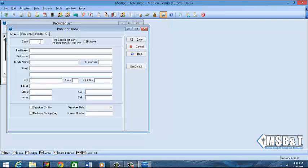So now we want to enter in the last name of our provider and we're going to do Brooks. And then we're going to do the first name of our provider and it's going to be Cheryl. You do not have to put a middle name unless the middle name is how the provider is paid, like on the paychecks his middle name or a middle initial comes up, and then you would want to put that on there as well.